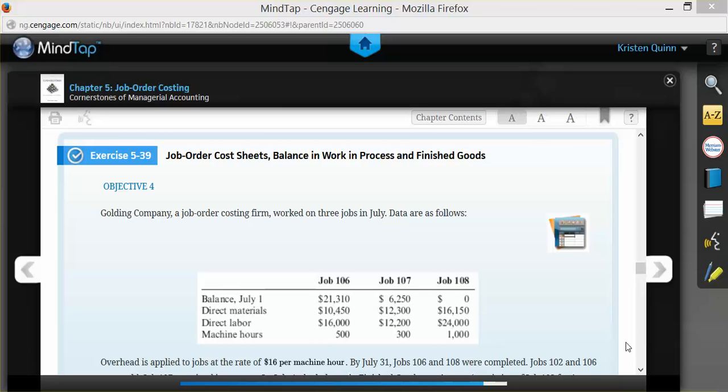They then tell us that overhead is applied to jobs at a rate of $16 per machine hour. Therefore, they've already calculated your predetermined overhead rate for you.